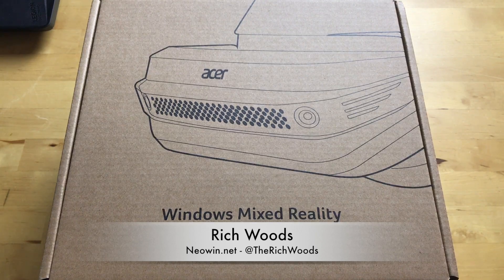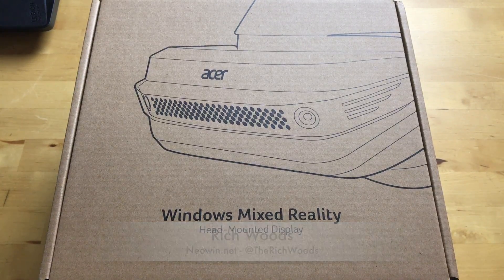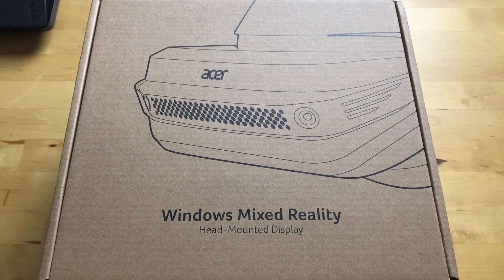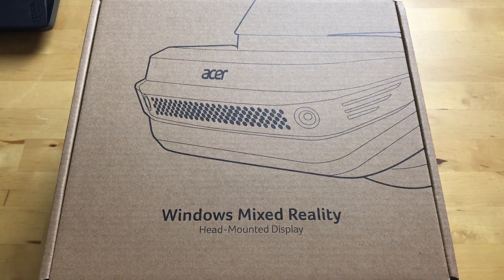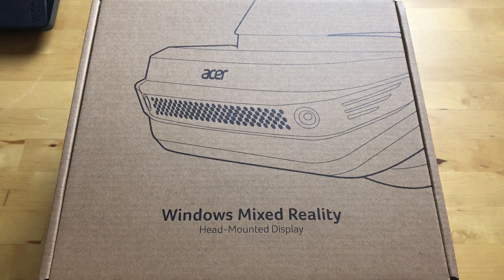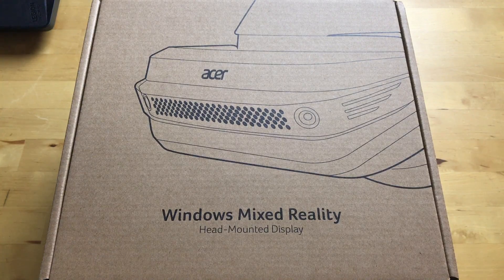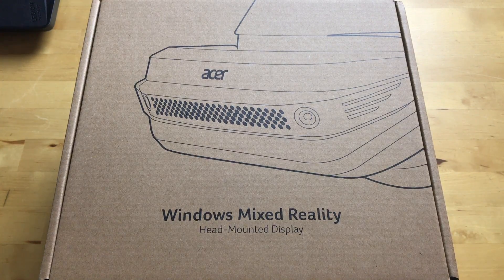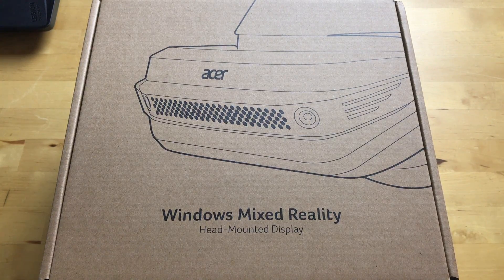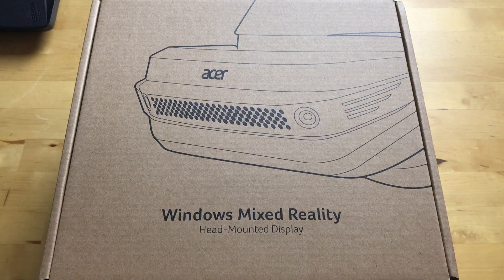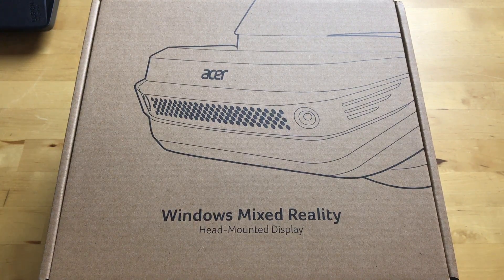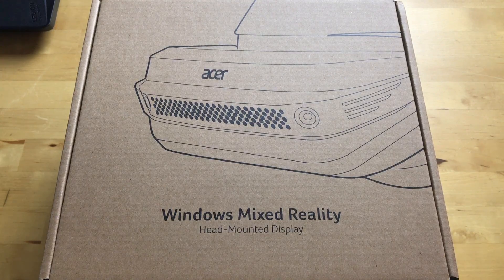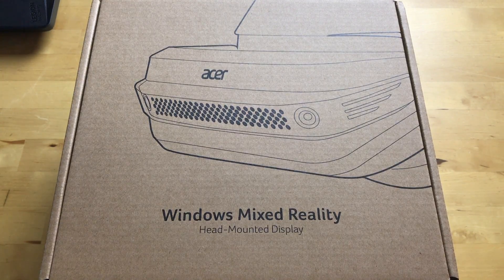Hey guys, I'm Rich from Neowin. Today we're unboxing Acer's Windows Mixed Reality headset developer edition. It's a dev kit - HP and Acer both make one, they're both only available in the U.S. This one's $299, HP's is $329, and 3Glasses makes one that's available globally.